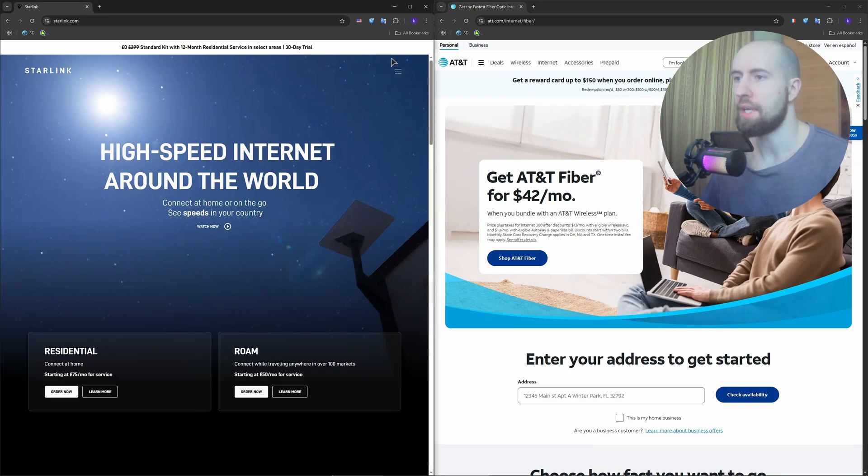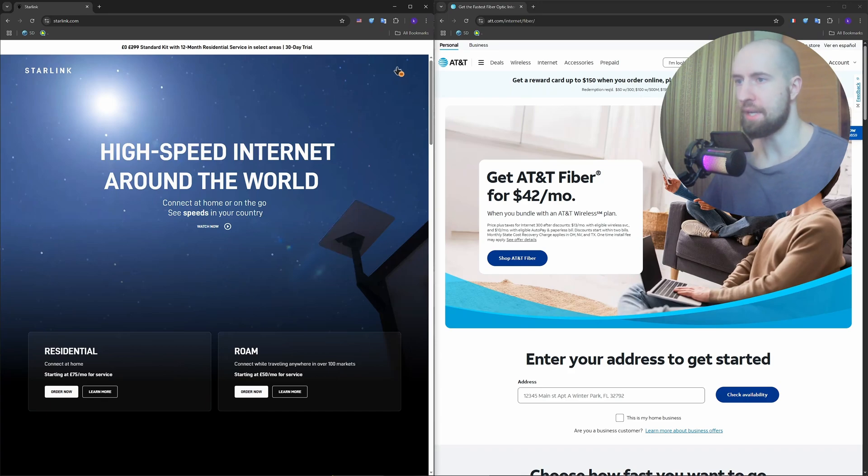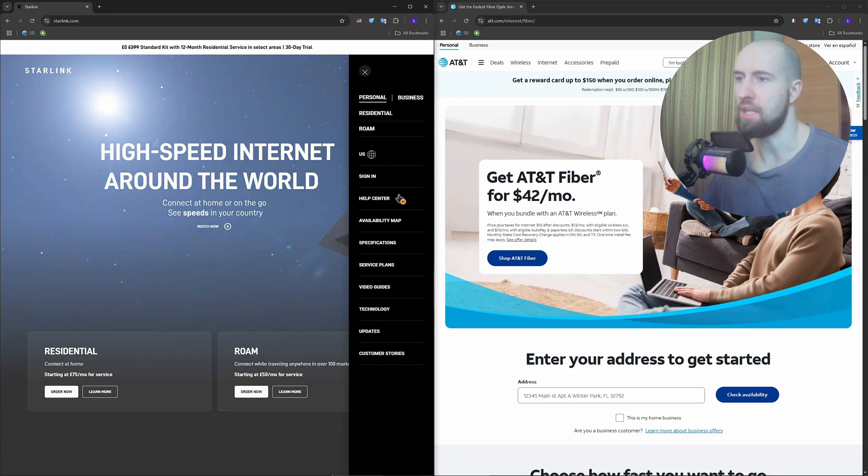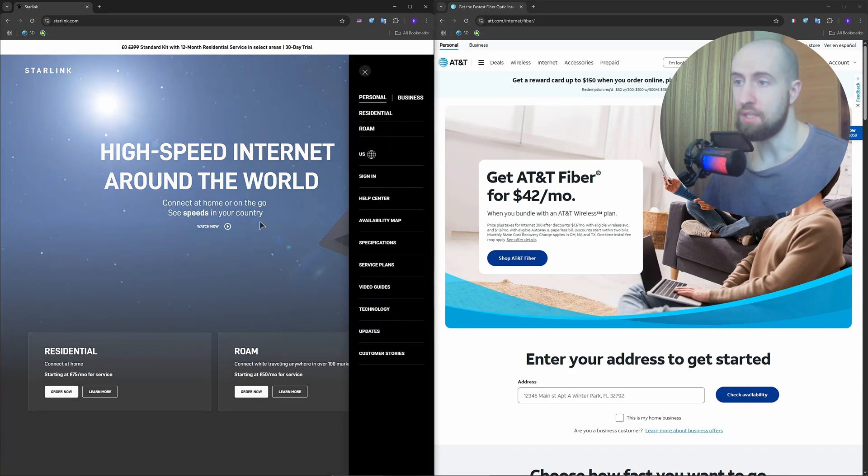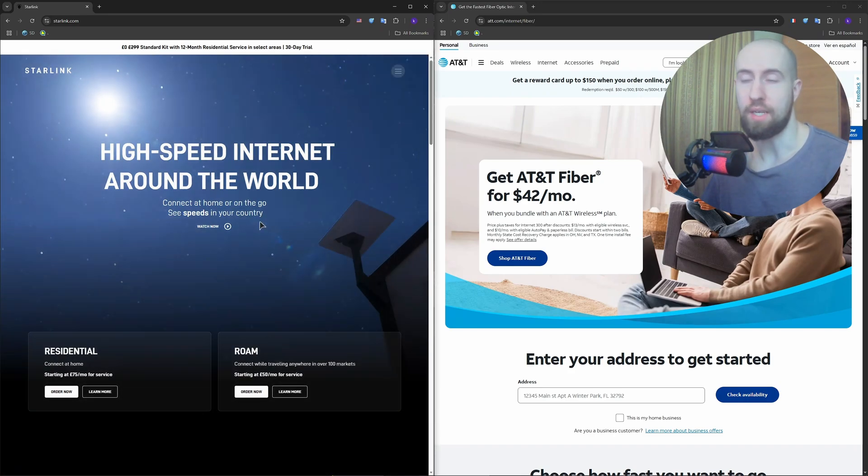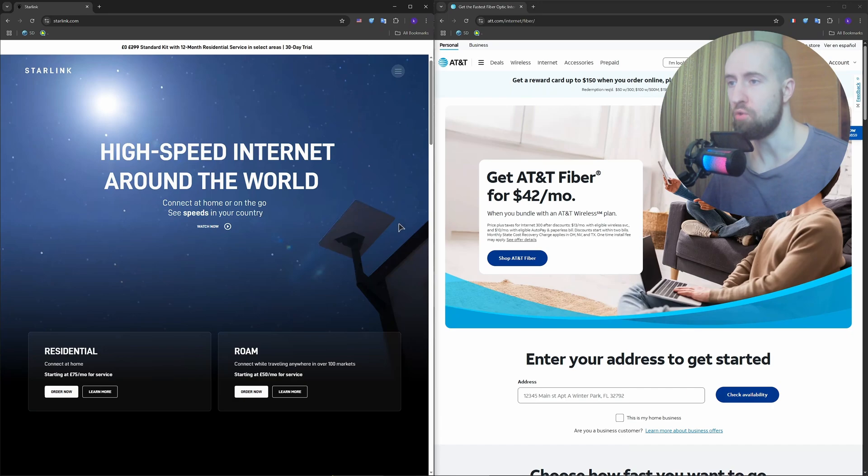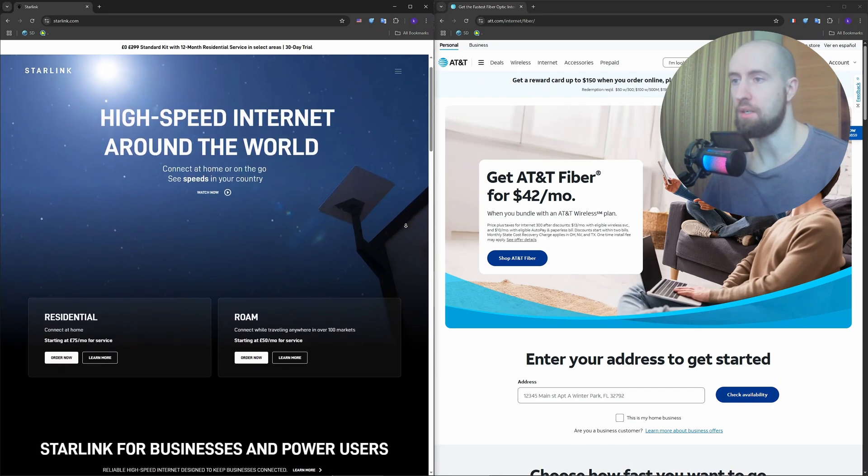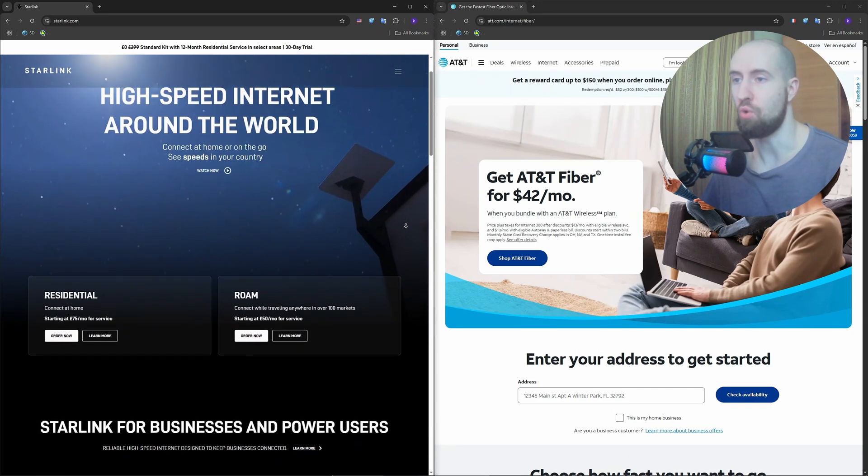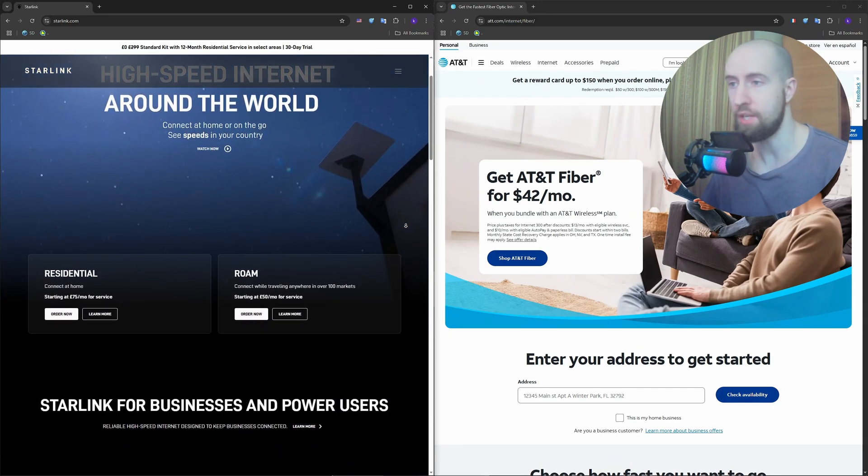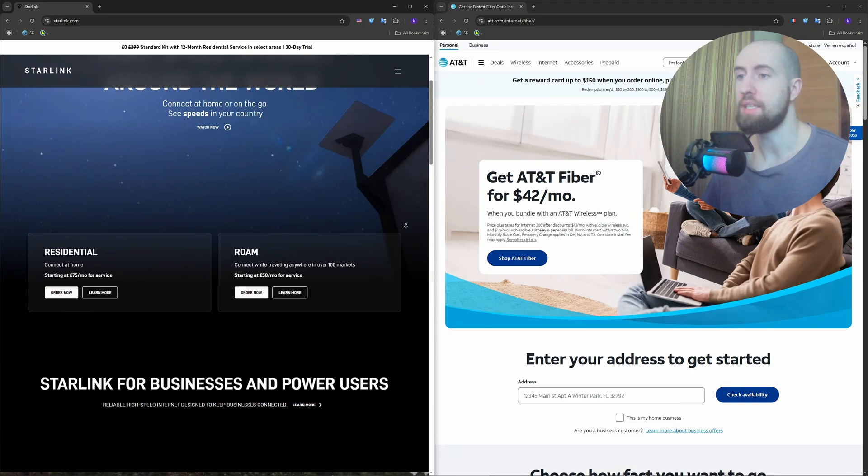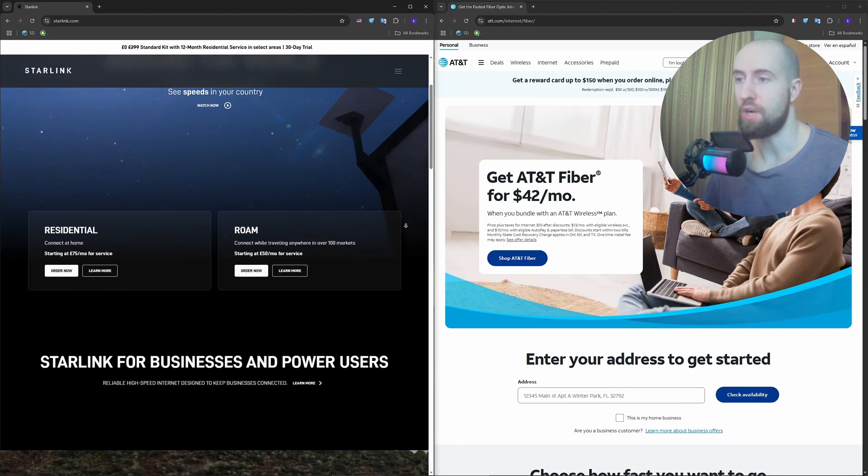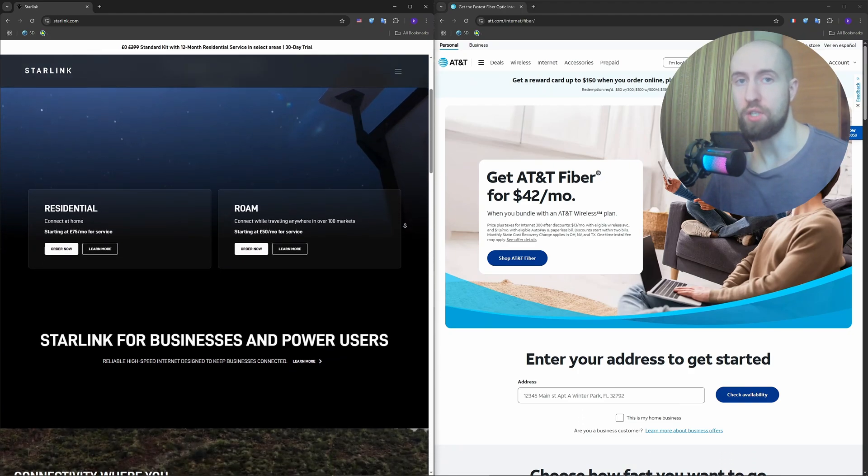Okay, so Starlink, developed by SpaceX, is a satellite internet system that delivers service through a network of low-earth orbit satellites. It's designed to bring internet to rural and remote locations, places where traditional providers do not reach.